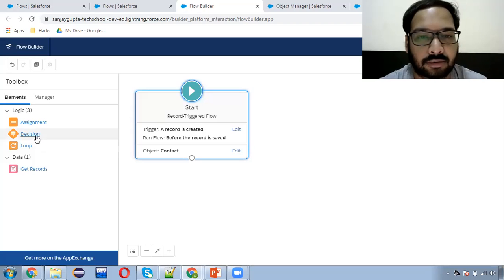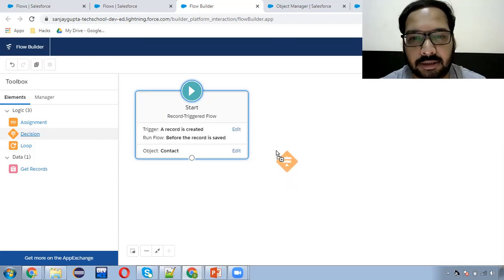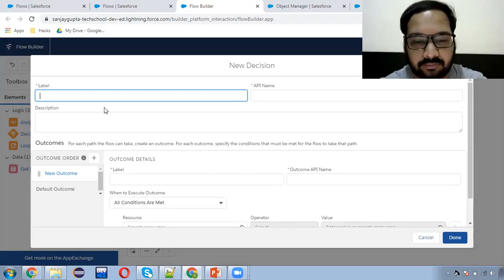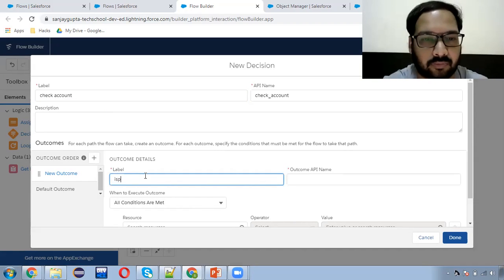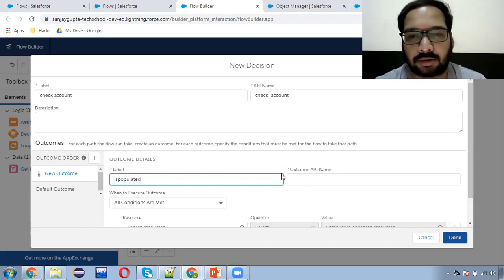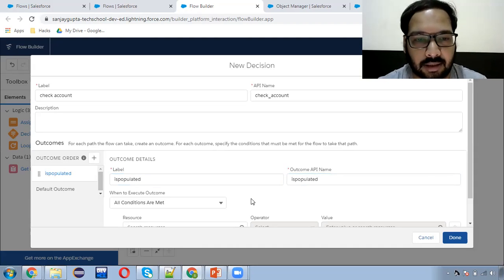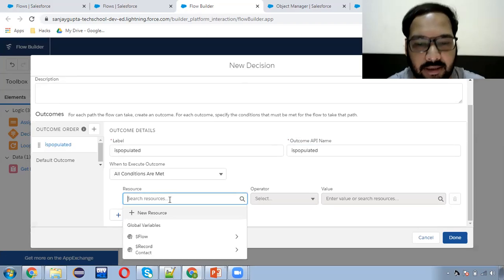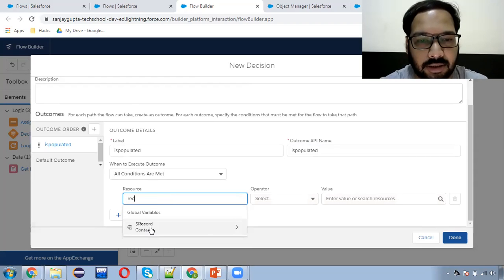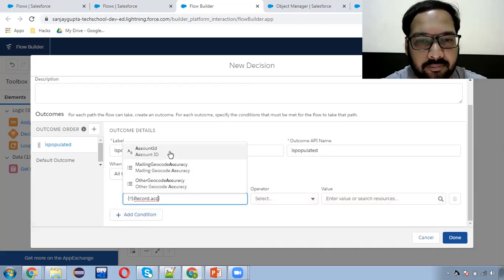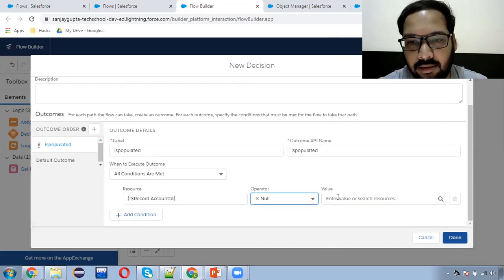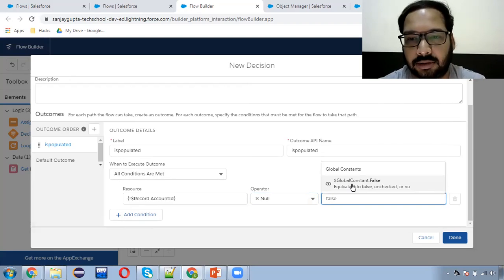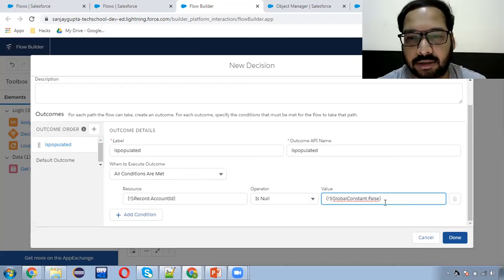Now I'm going to use a Decision. I'm going to check whether Account is populated on Contact or not. I'm using this condition: Record.AccountId is null — false. It means if this condition is true, it means Account ID is populated.